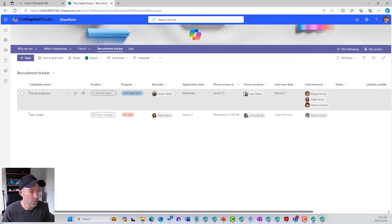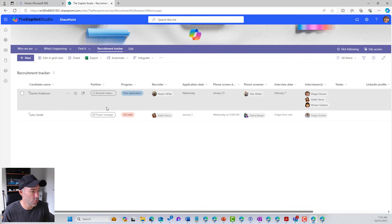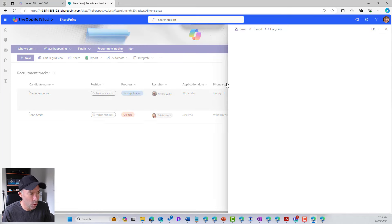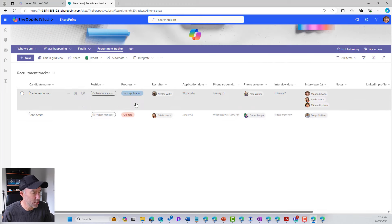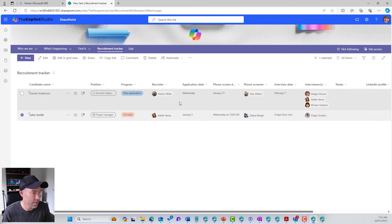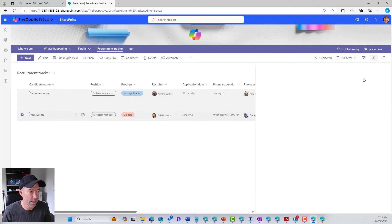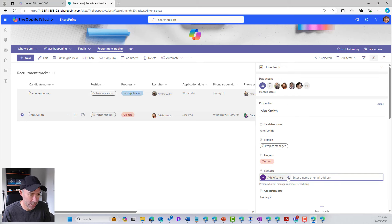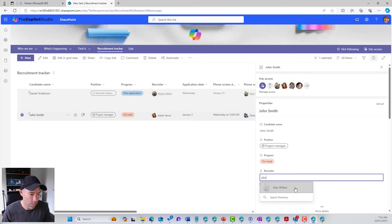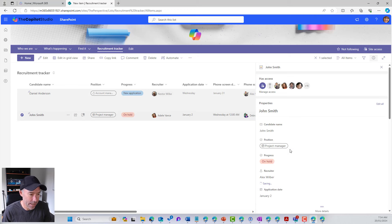So I'm going to close this down. You can see that we've got two recruiters here. So I'm just going to add a new item and then actually what we'll do is let's just change this one. So we'll change John Smith. The recruiter is going to be Alex. So I'm going to change Adele. Let's pop Alex in here and we're good to go.